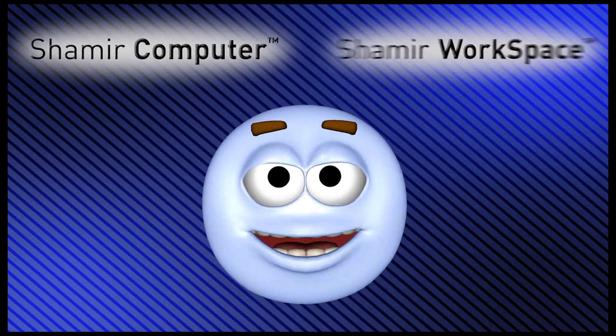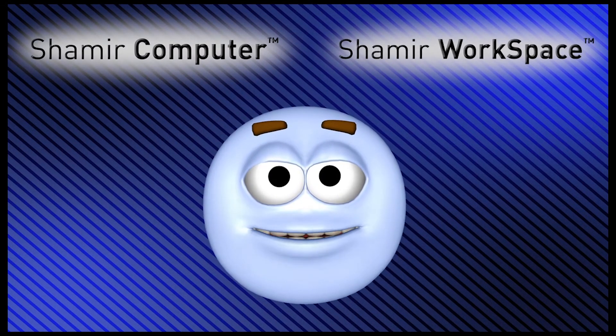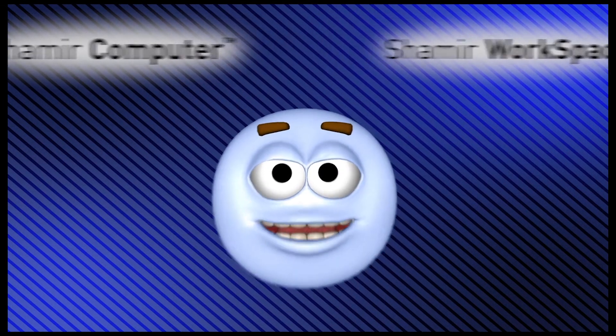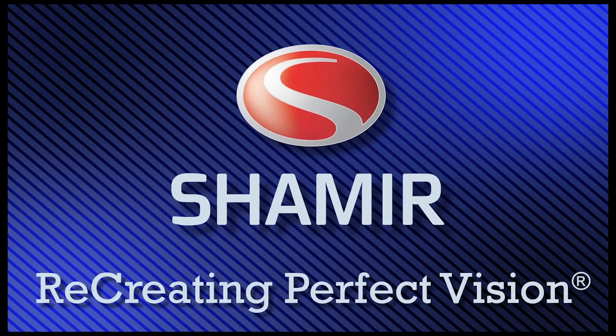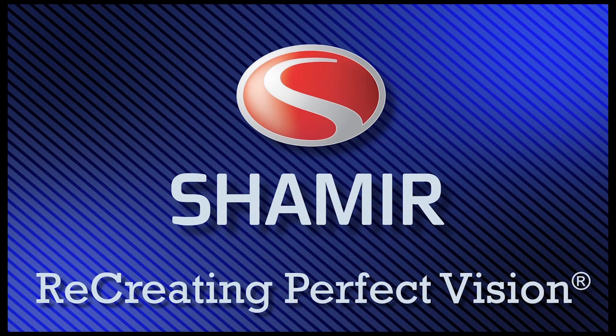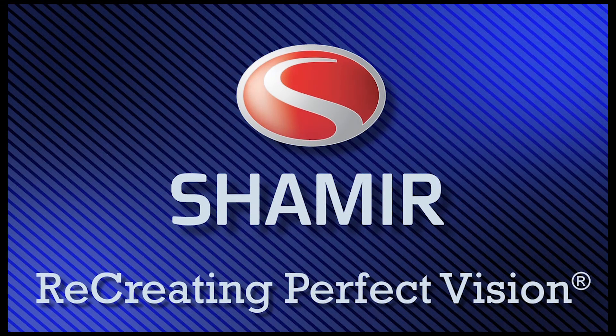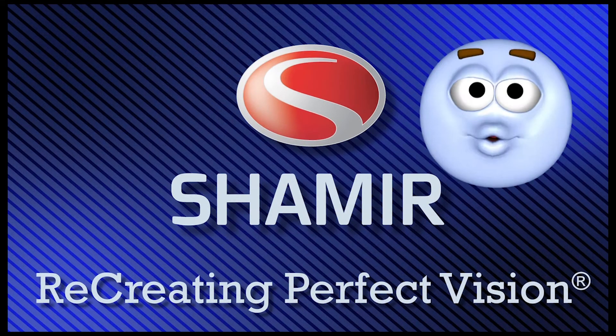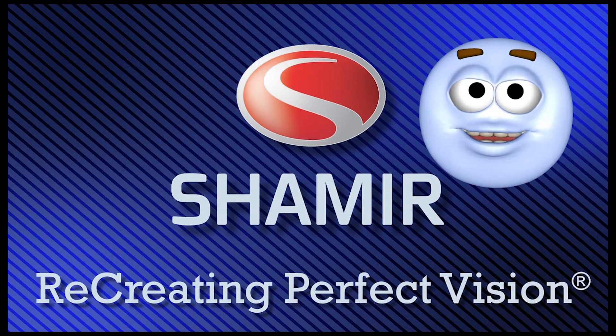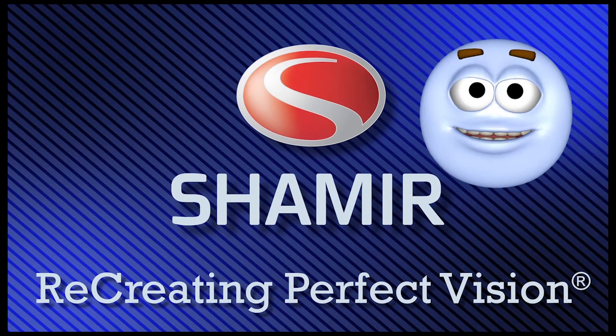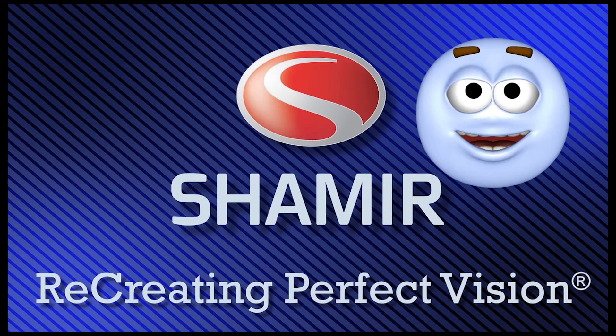So remember, whether it's Computer or Workspace, Shamir has your occupational lenses covered. Well, that's all for now folks, see you next time.